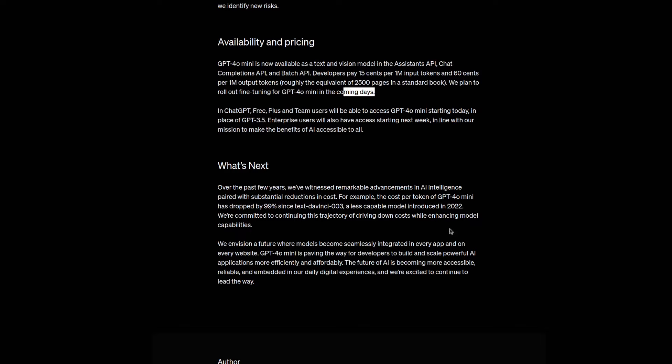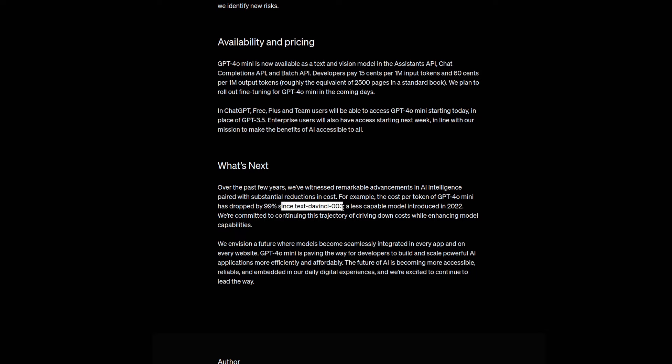So perhaps about those things I've just mentioned. It also likes to go on to state that the cost per token of this latest mini model has dropped by 99%, which is a staggering figure since the Text DaVinci 003, a less capable model. Yeah, as it says right there, introduced back in 2022 or late 2022 from a cost per token perspective.